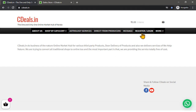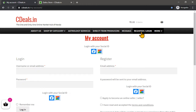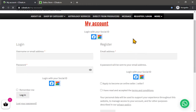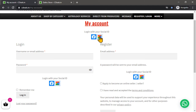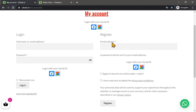Click on the register link. You can click on the social login link. If you click on the register link, you can click on the register link.